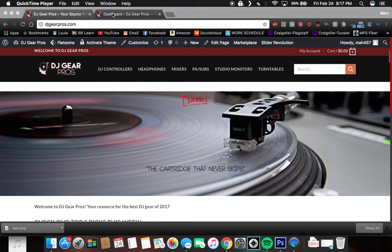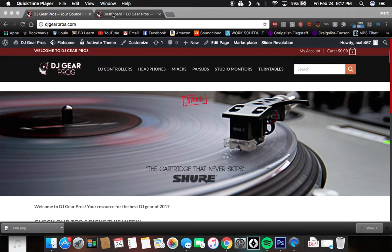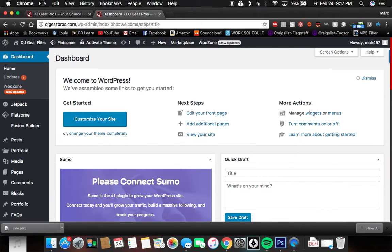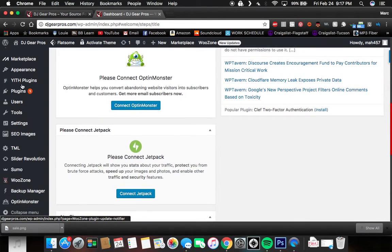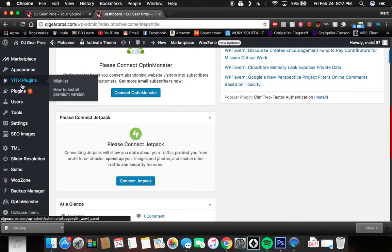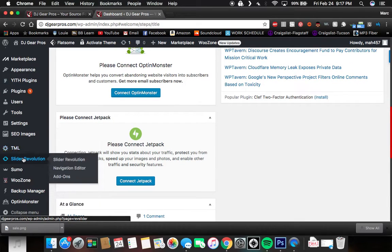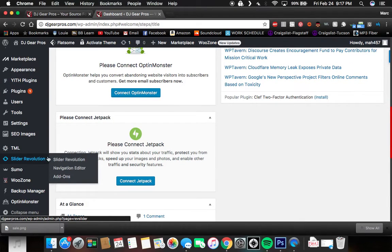So just down and dirty, getting right to it. You're going to want to go to the dashboard of your WordPress website. Scroll right on down to Slider Revolution.